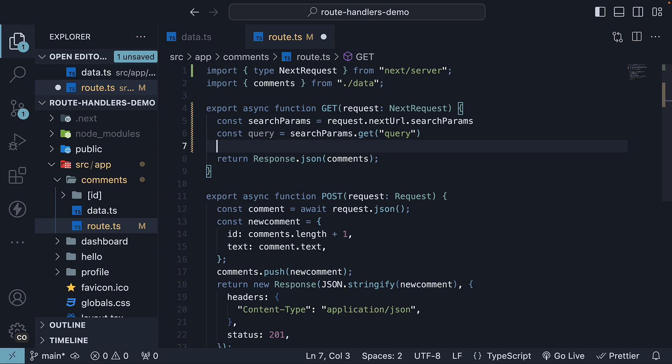Depending on whether the query parameter is present, we filter the comments array to include only those comments where the text includes the search term.